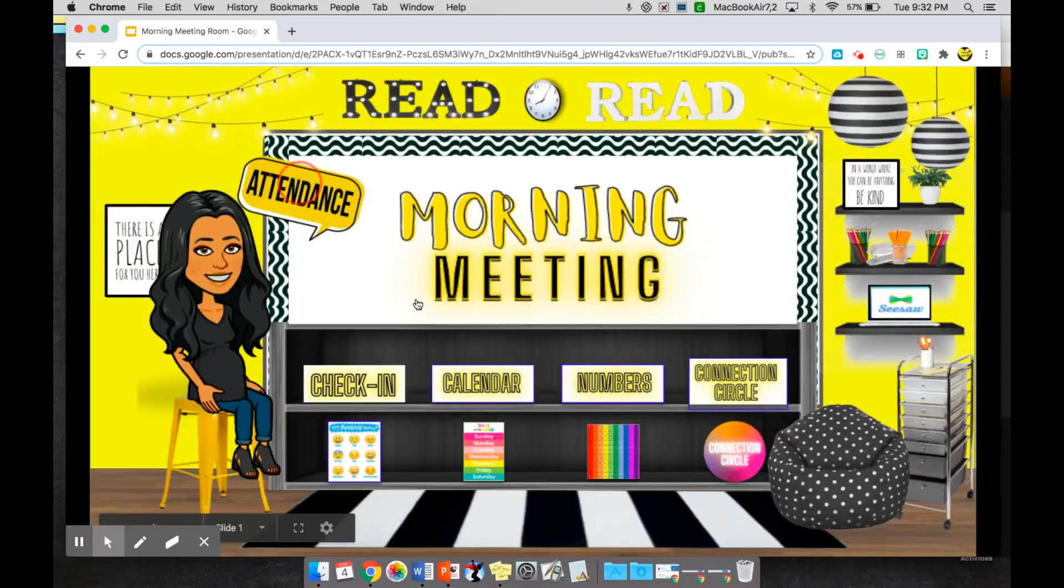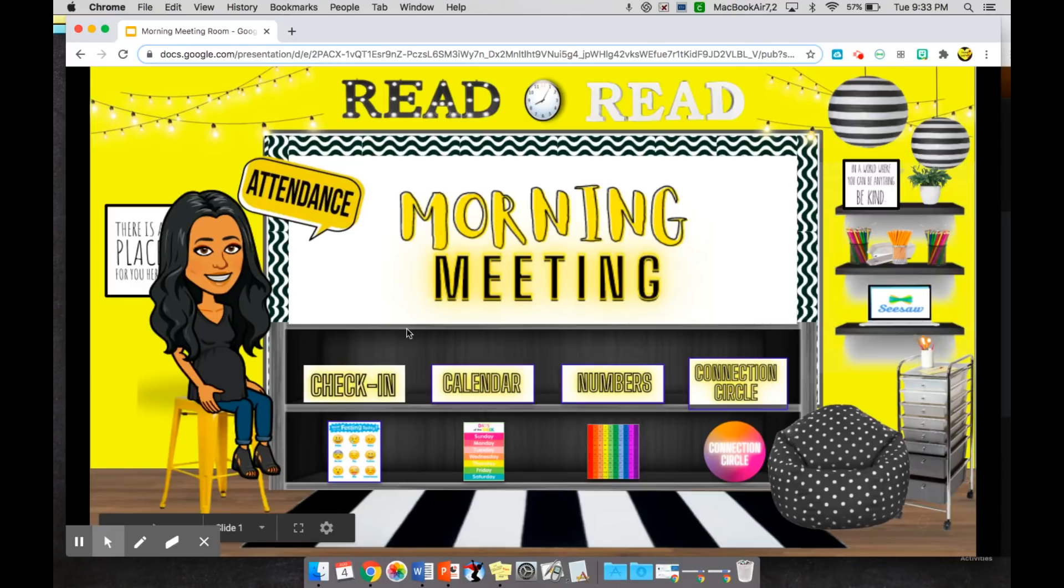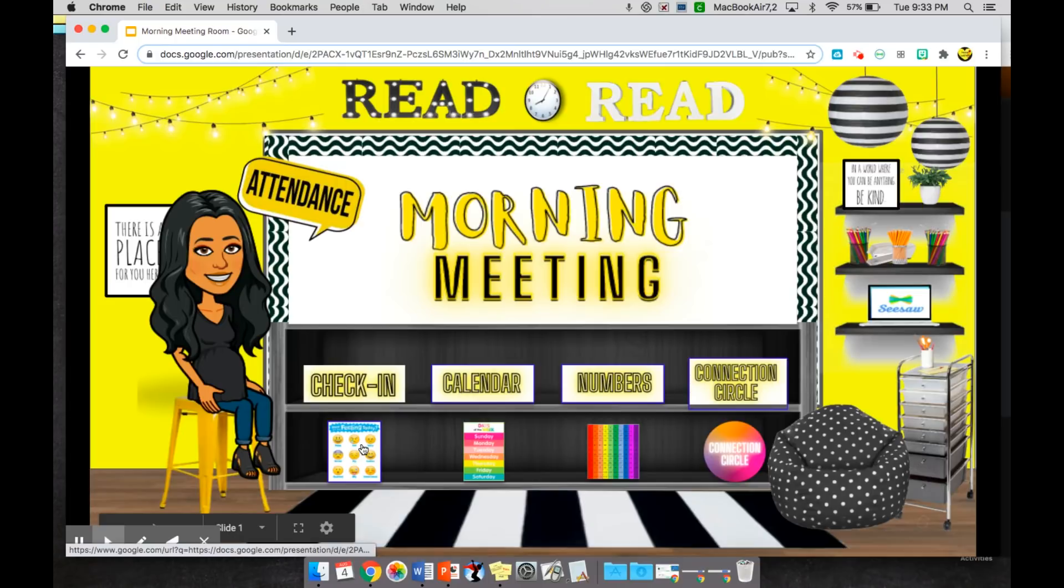Okay, so that's our daily attendance. We'll go through a roll call, have our students practicing. I teach kindergarten so this is really important that they learn and recognize their name right away.